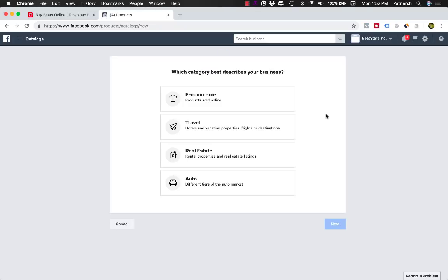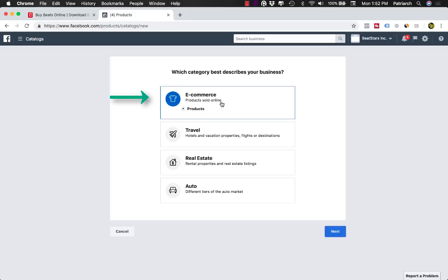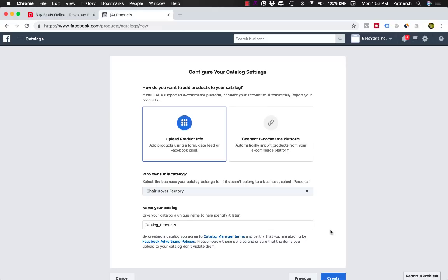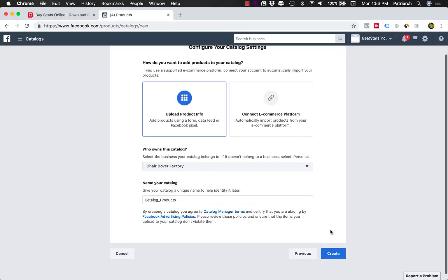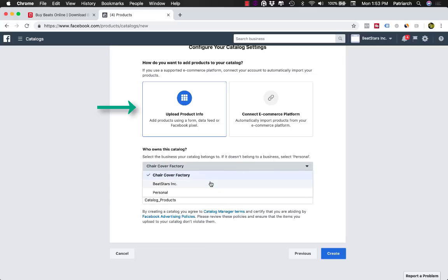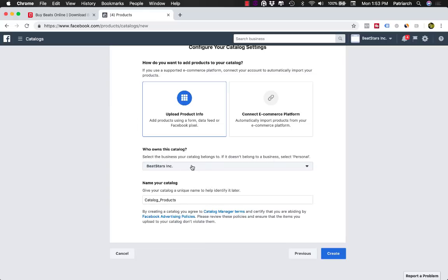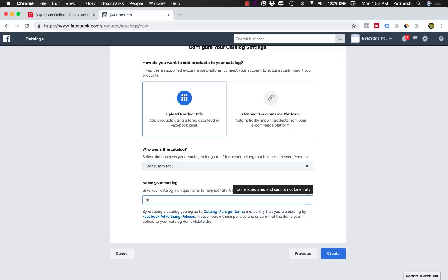And the best category to describe your business is going to be E-commerce Products Sold Online. Click Next, click Next, and then you're going to upload product info. Who owns this catalog? Just select the business that you want to associate it properly with that you've created in Business Manager.